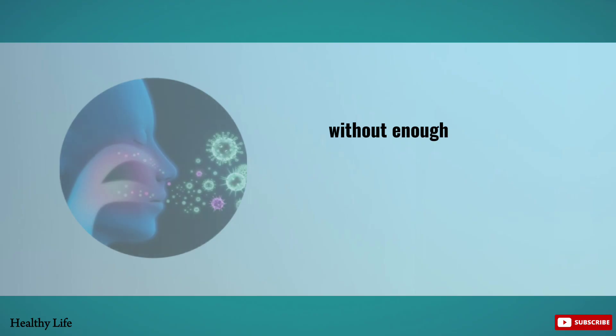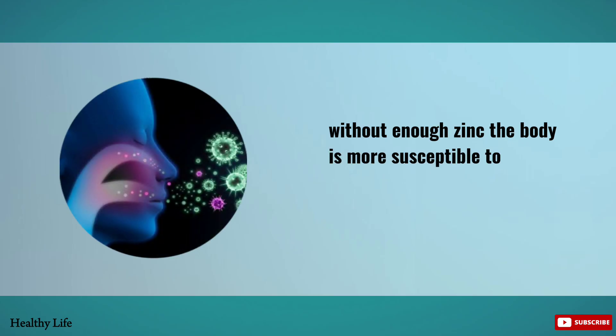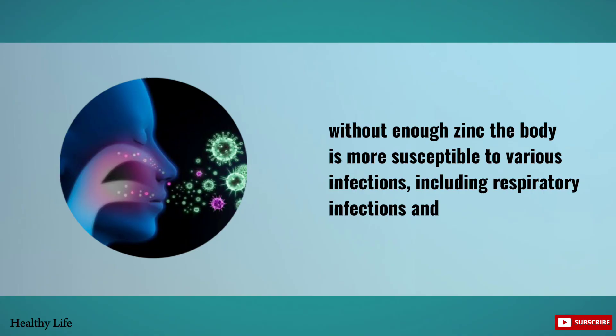Without enough zinc, the body is more susceptible to various infections, including respiratory infections and diarrhea.